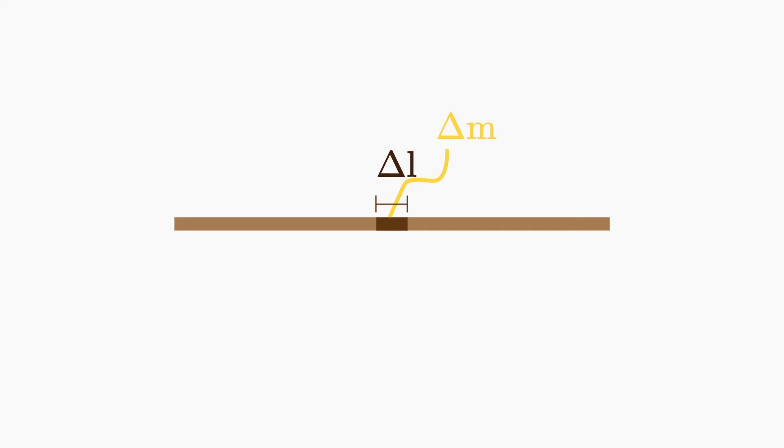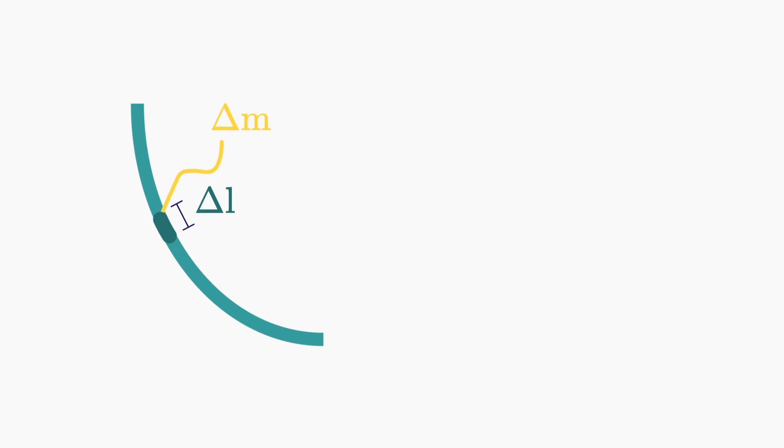We could also have a linear object in the shape of an arc, or just an arbitrary path.